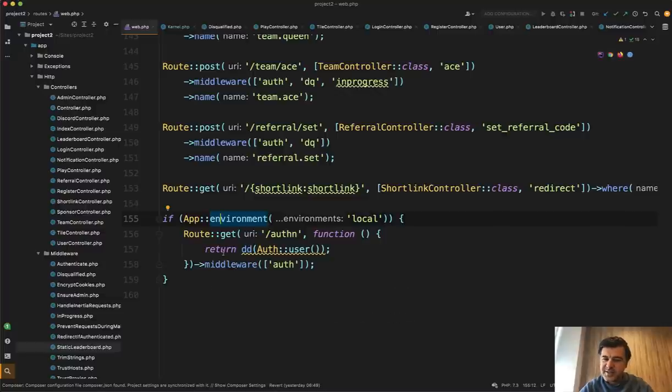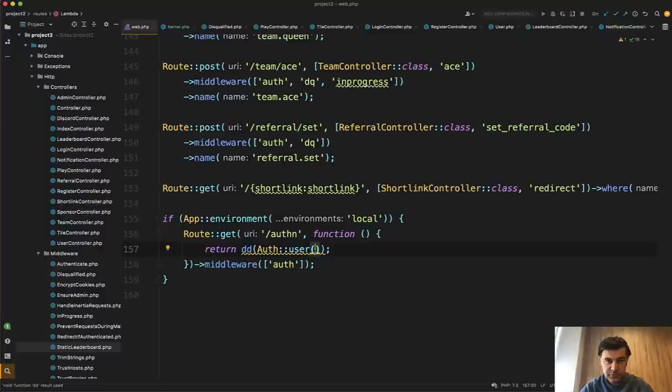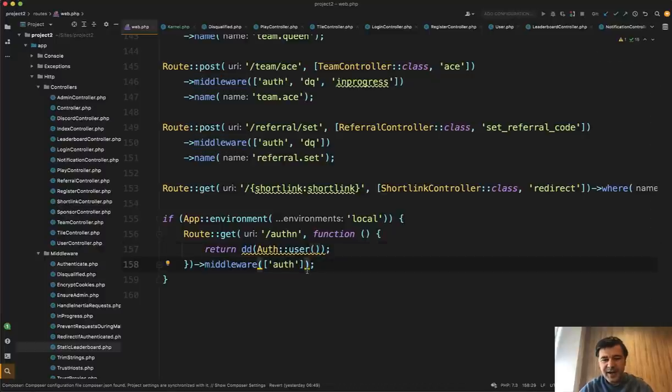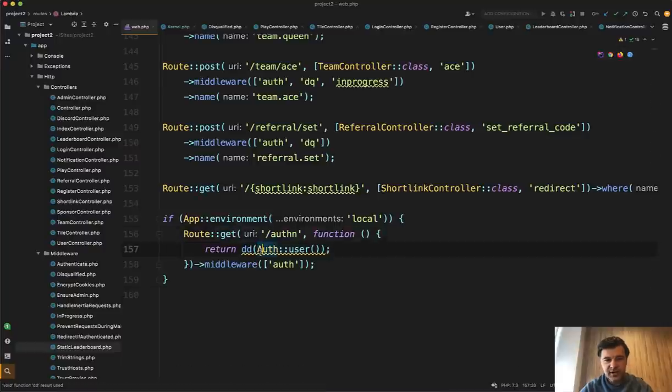In this case, there's a specific route for local environment to dd everything about specific user who is logged in. And also it's protected by auth. So it's kind of safe. But I guess there should be some kind of page in admin area to look at the user instead of doing this.